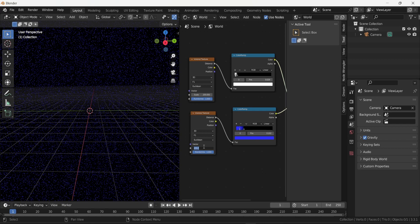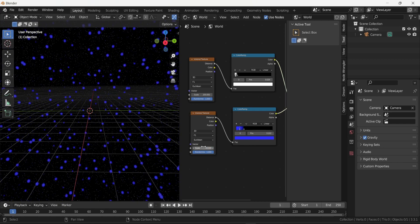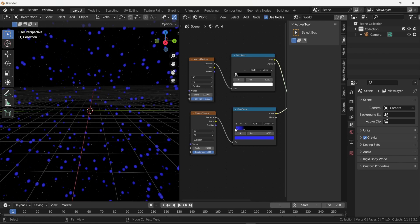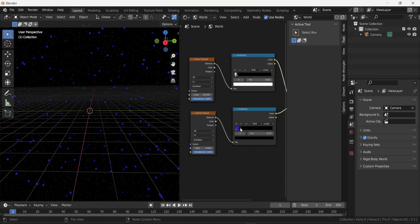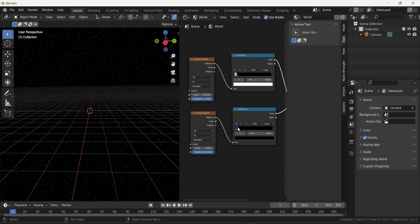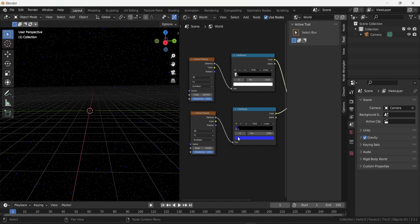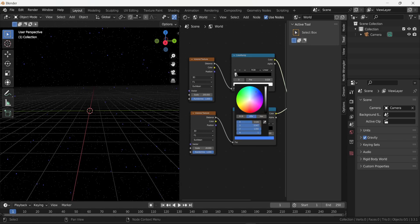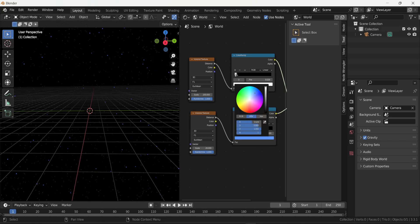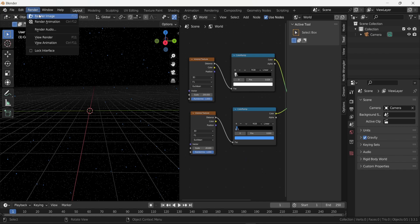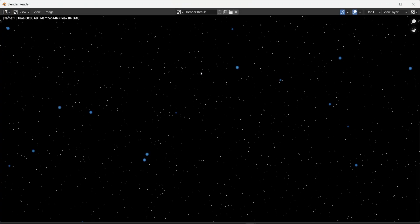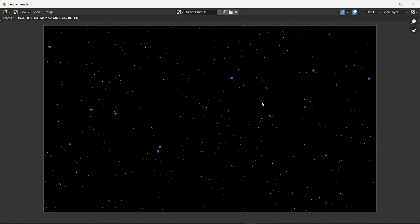I'm going to change the scale of the Voronoi texture to make them bigger. I will change the color back to a softer blue. If I go to render and render image again, I can see that we have blue dots now. But those dots are kind of big, so I'm going to change their size to something smaller.